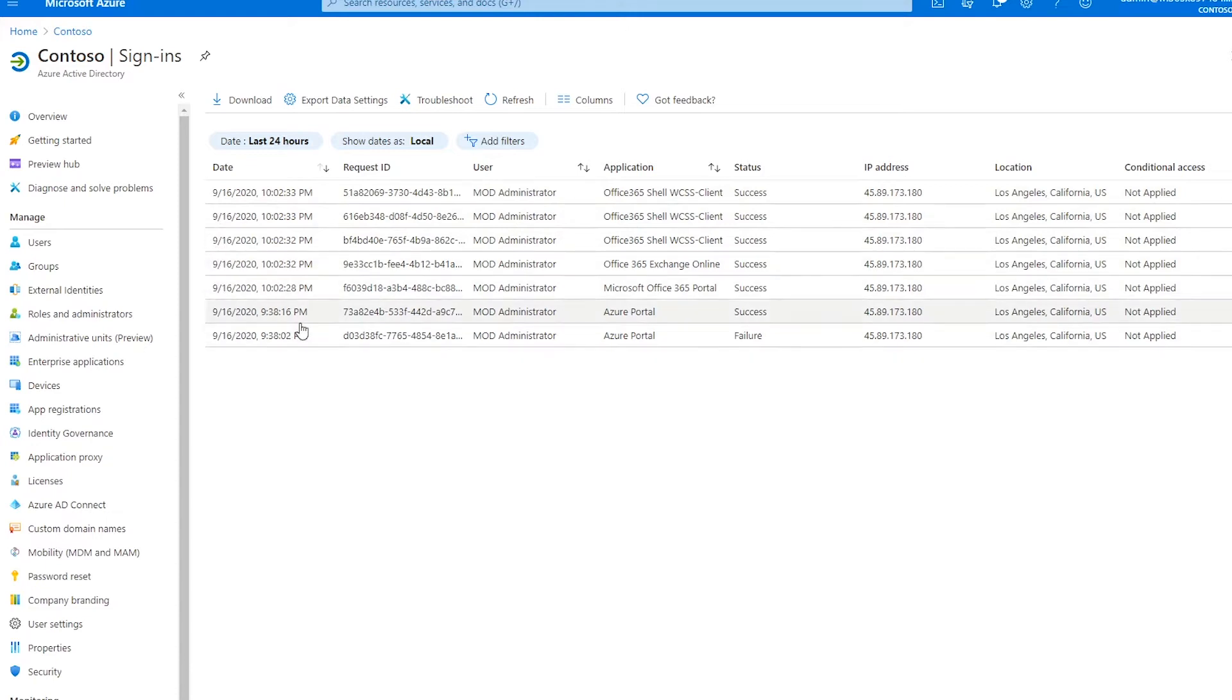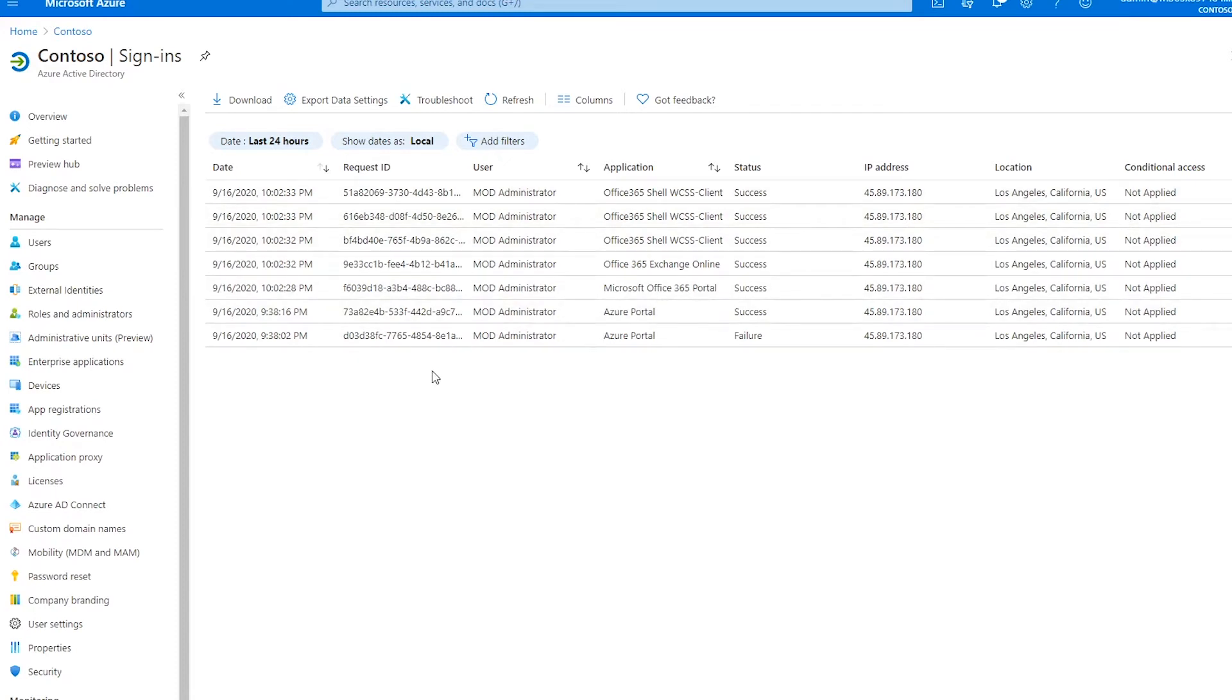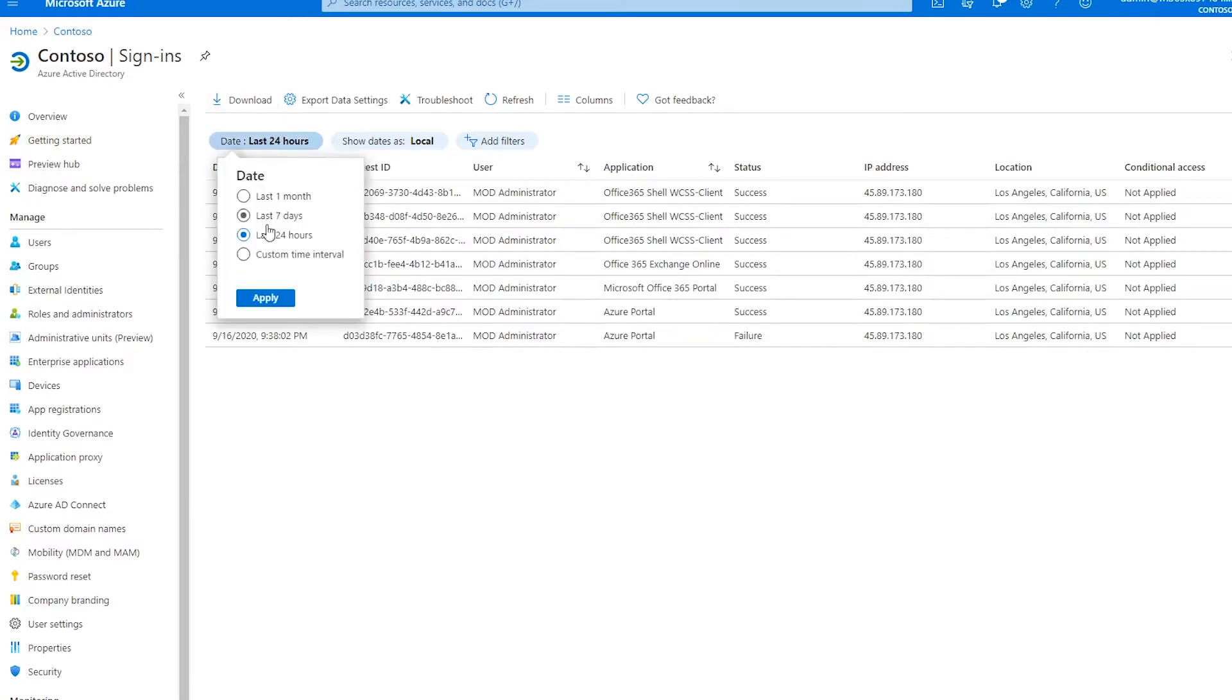By default, this list will only display activities that occurred within the last 24 hours. You can easily modify this period by clicking on the date filter, selecting one of the preferred ranges, or designating your own custom time interval.